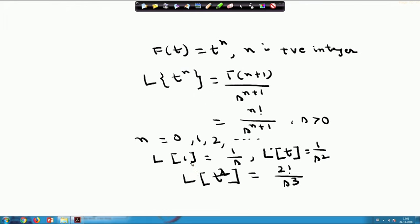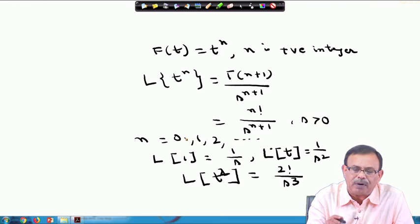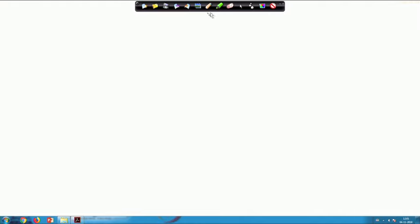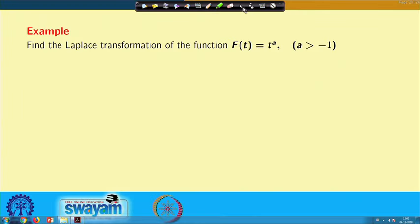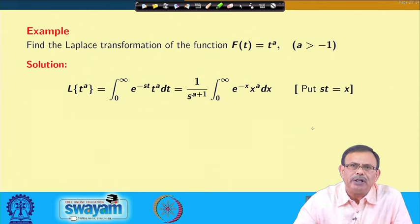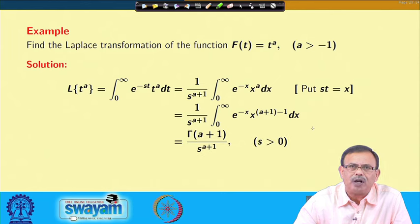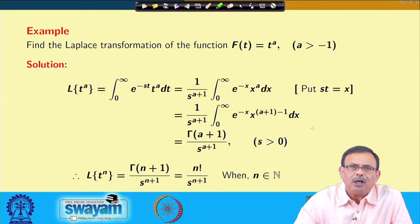To note: the Laplace transform of t^n where n is a positive integer is n! / s^(n+1). Showing this again on screen: the Laplace transform of t^a is Γ(a+1) / s^(a+1), and therefore for positive integer n, the Laplace transform of t^n is n! / s^(n+1).